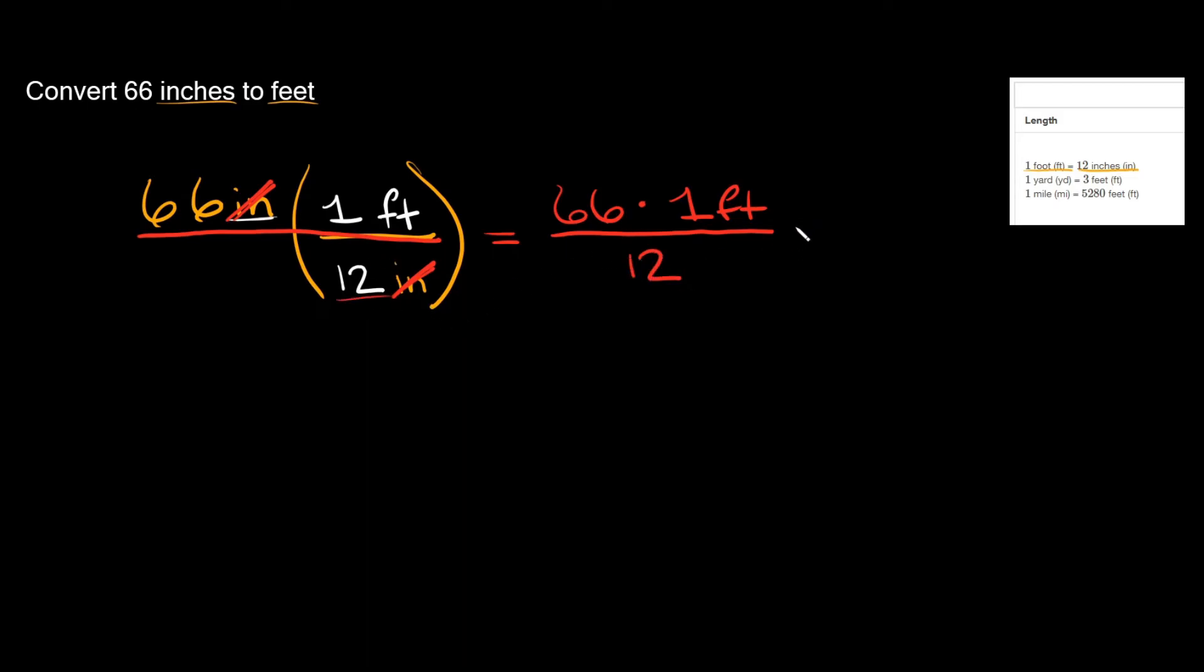So simplifying some things, 66 times 1 that's equal to 66 and then don't forget your units right there, feet, that's gonna go over 12.